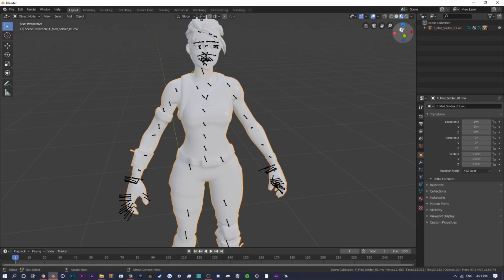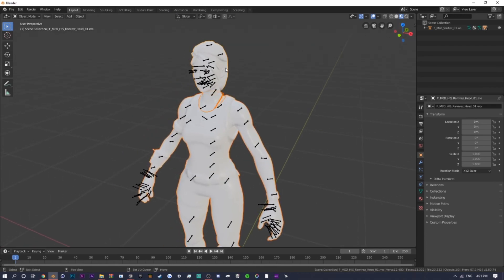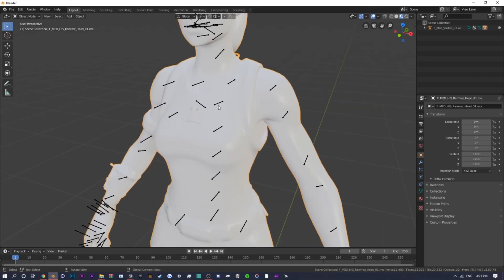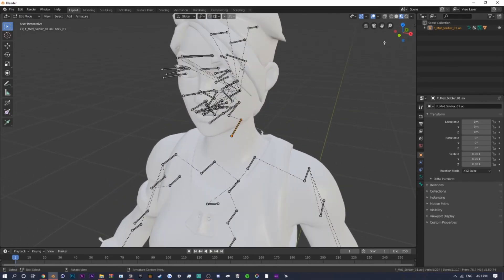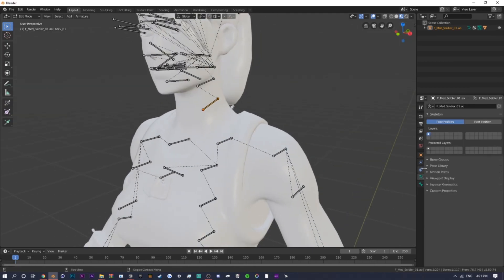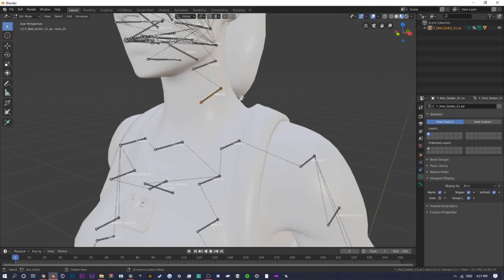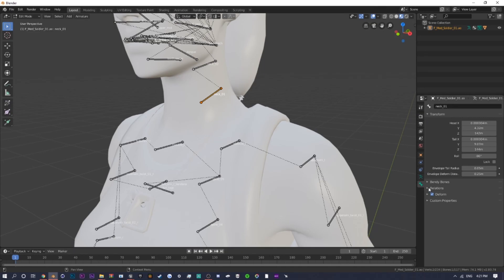Now go back to the bones, enter Edit Mode, and find the neck bone called 'neck_01.' On the right side, click the little running stick figure icon, click 'Viewport Display,' and turn on 'Name' so you can see bone names. Click on 'neck_01,' then under the bone properties find 'Relations,' and in the Parent field type 'spine' and select 'spine_05.' That connects the head to the body properly.